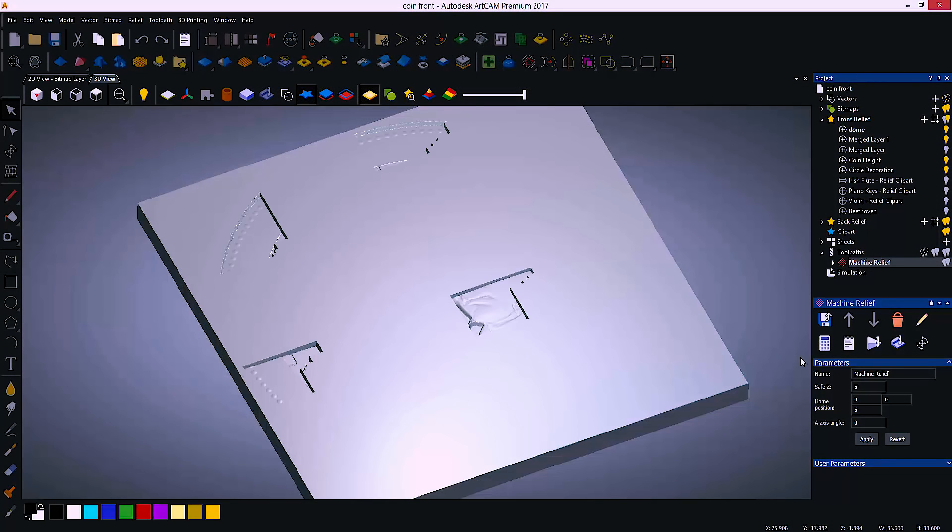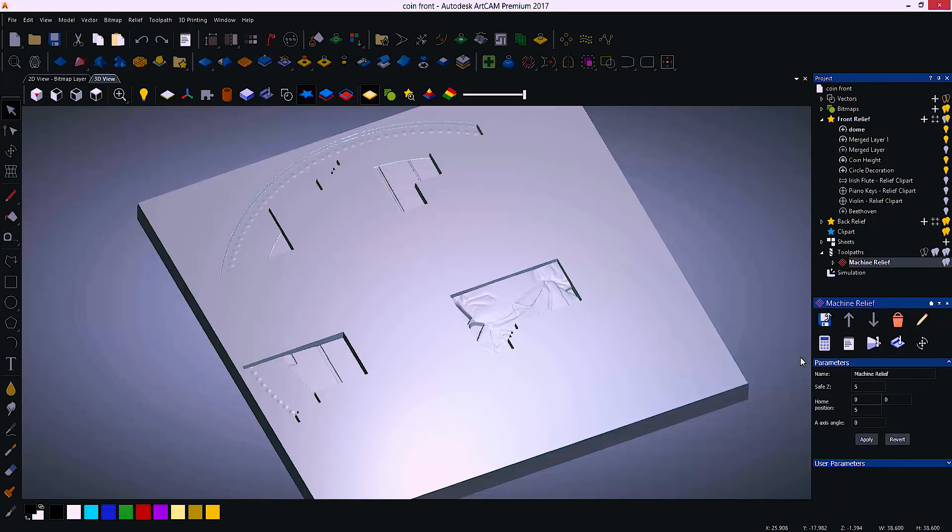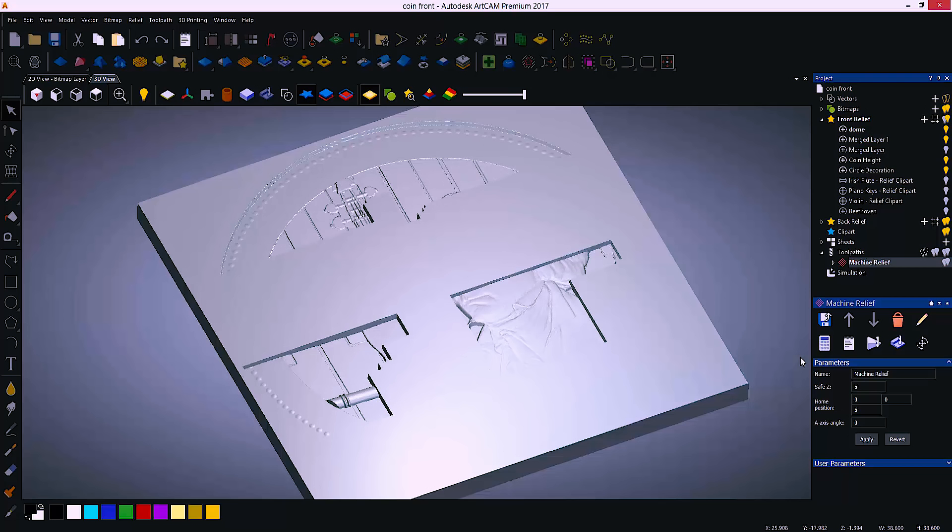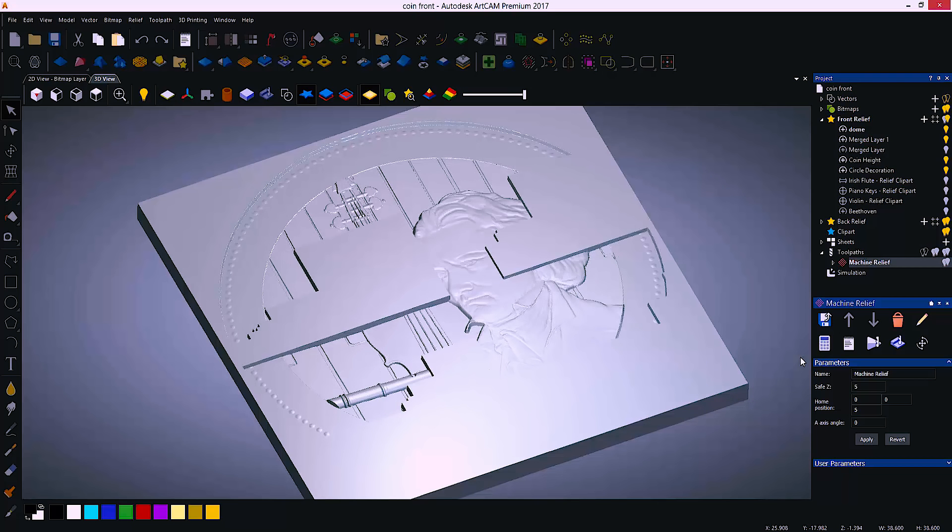When machining there is the ability to preview the toolpath prior to machining in higher detail. This will show exactly how the part will be produced.